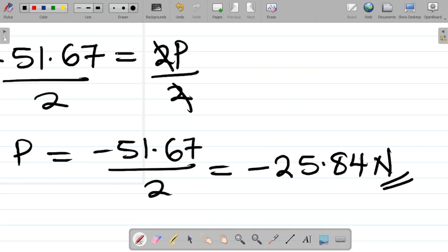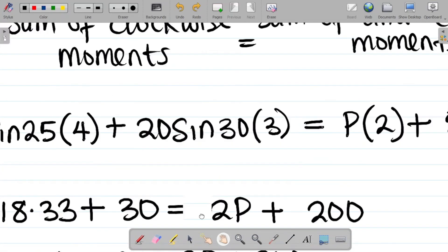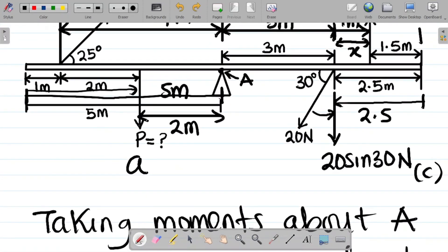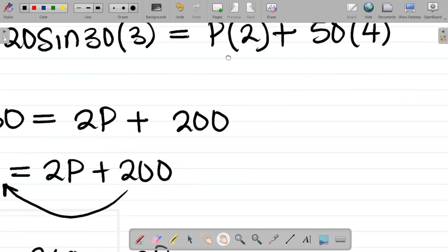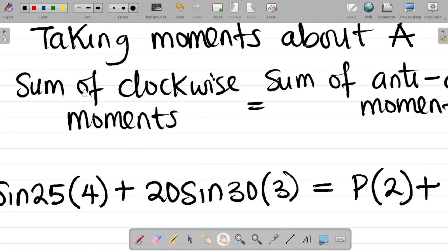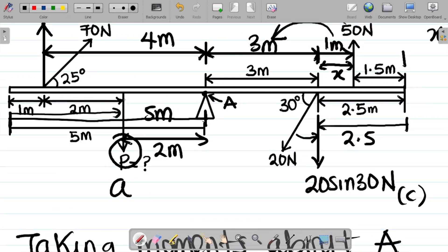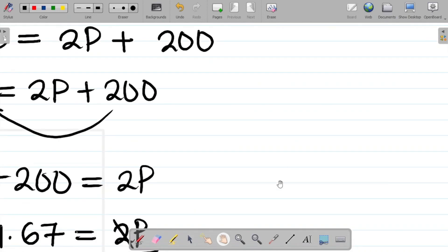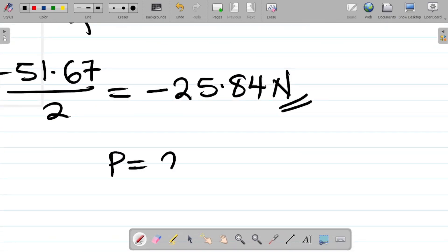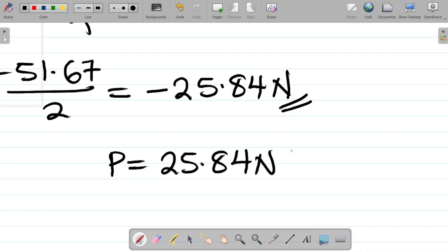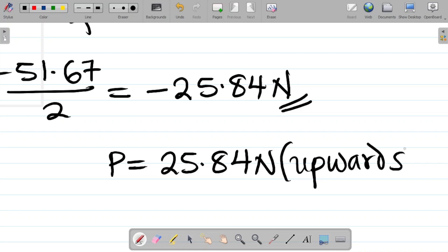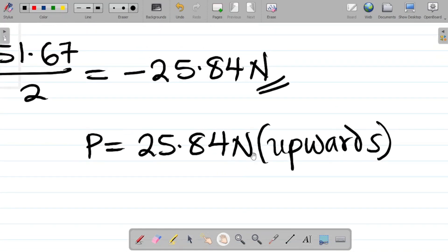The negative sign means P should not point downwards as originally assumed — it should point upward instead. So P = 25.84 newtons acting upward, not downward. That is the correct value and direction of P for equilibrium.